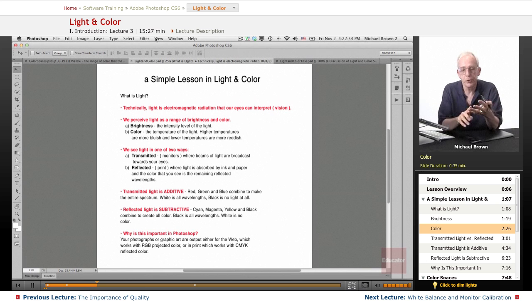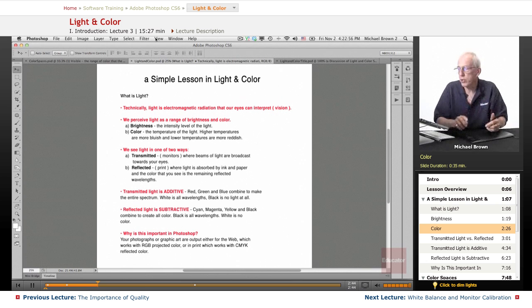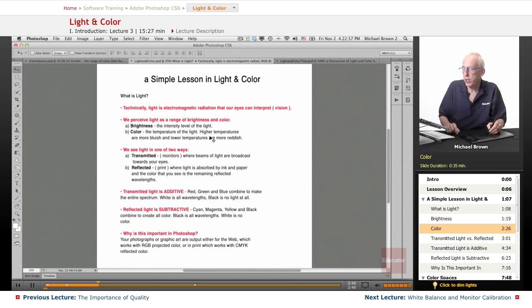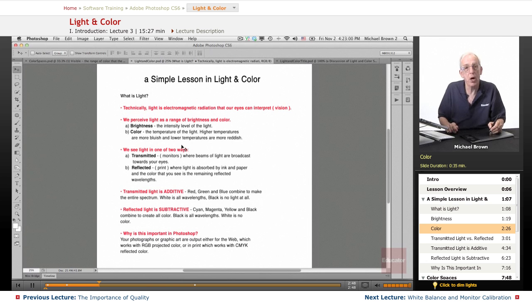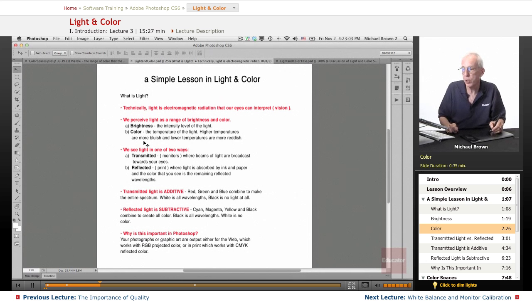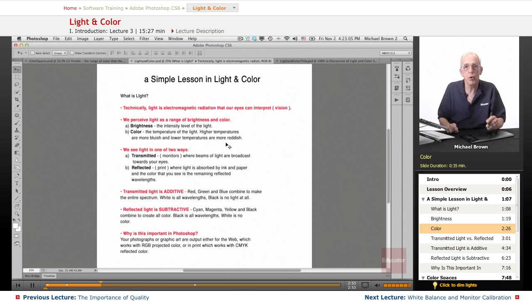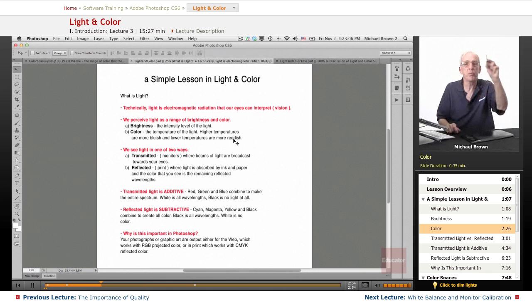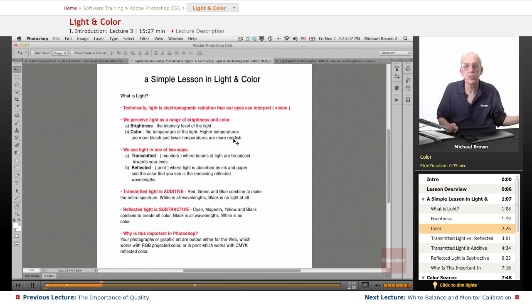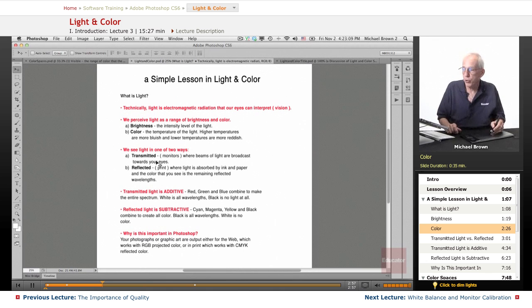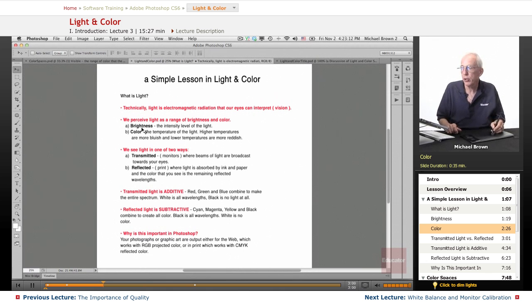You see white, blue, yellow, red stars. What you're seeing is higher temperatures or lower temperatures of light. The higher temperature stars are more bluish, the lower temperature stars are more reddish, and everything in between creates the spectrum. So the two features of light are brightness and color.